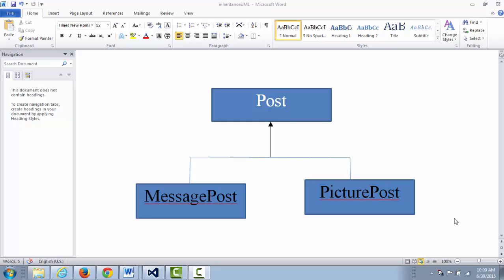Starting from this term, we are going to talk about the relationship between interactive objects. We have seen the relationship called the has-a relationship. For example, a deck of cards — the deck object has card objects. That's the has-a relationship.